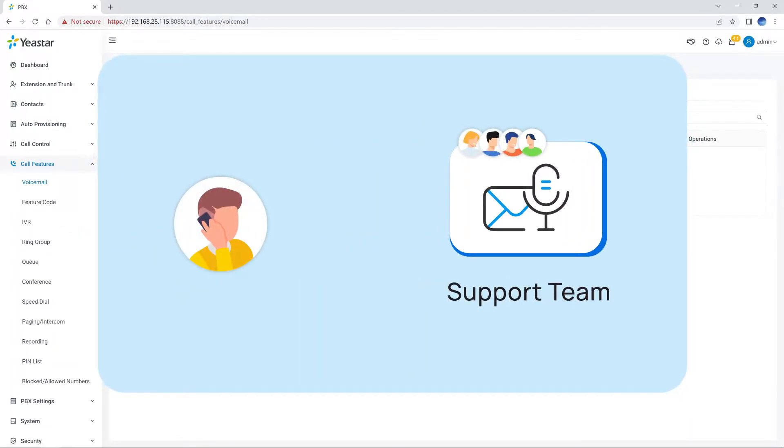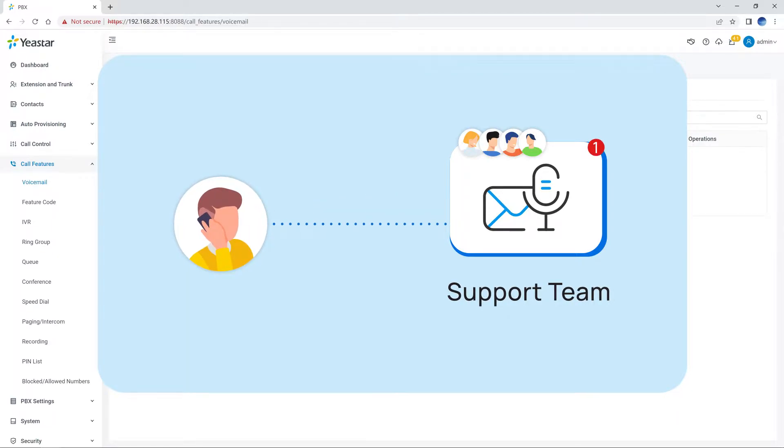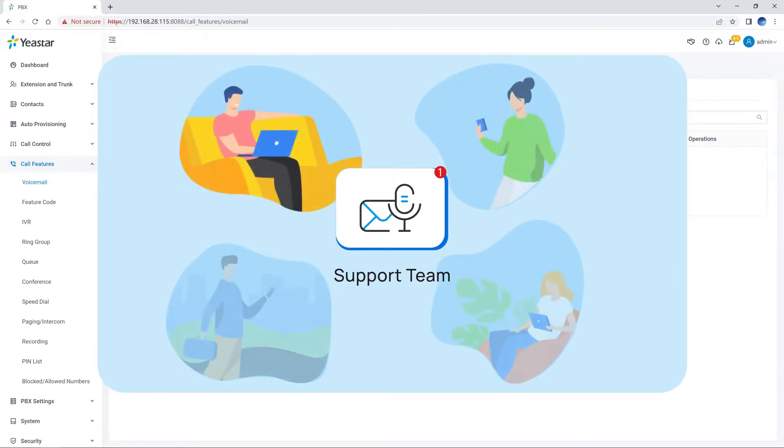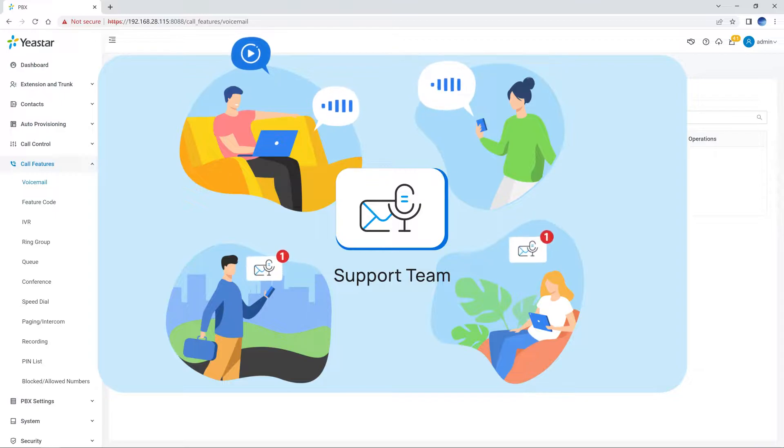For example, after setting up a group voicemail for a support team, a customer can leave voicemail messages to the support team. Then any team members can access the group voicemail box to check the customer's voicemail.